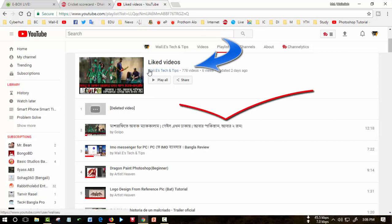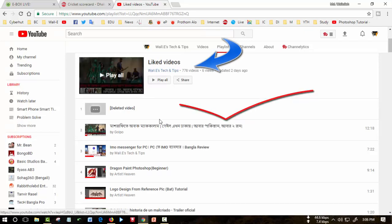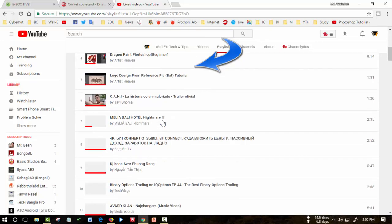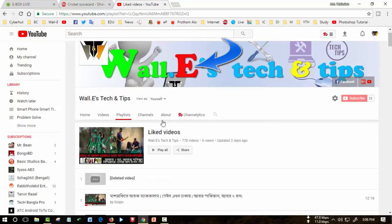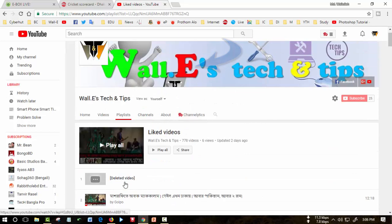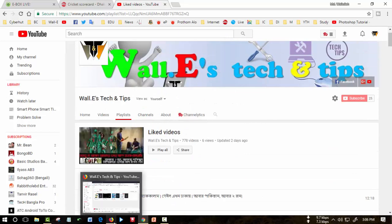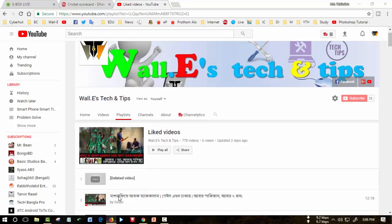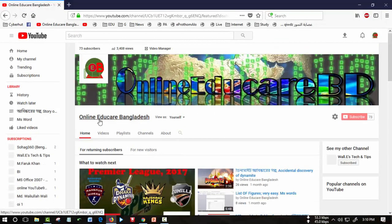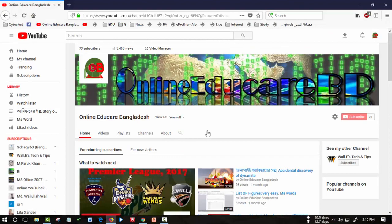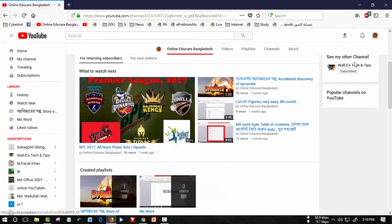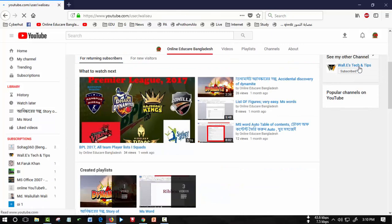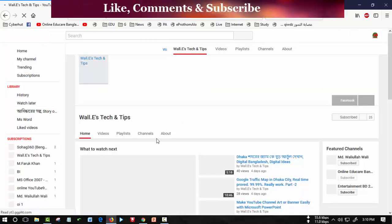This is shown from other channel, another of my channels which is Online Educator Video. From here I go to my another channel which is Wallace Tech and Tips and see the playlist.